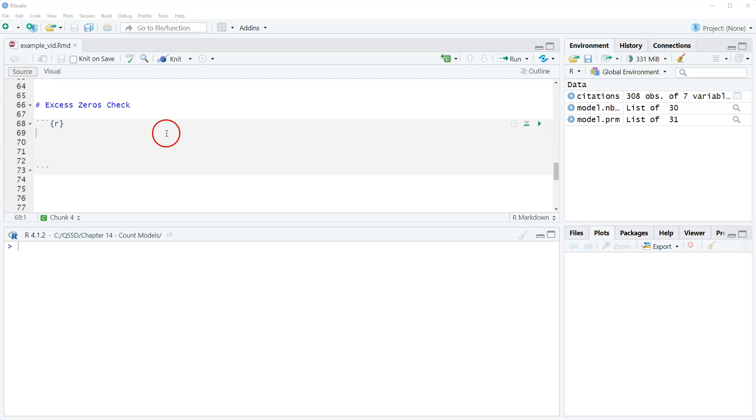In this video we're going to check for excess zeros. Count data frequently has a lot of zeros, so zero counts.